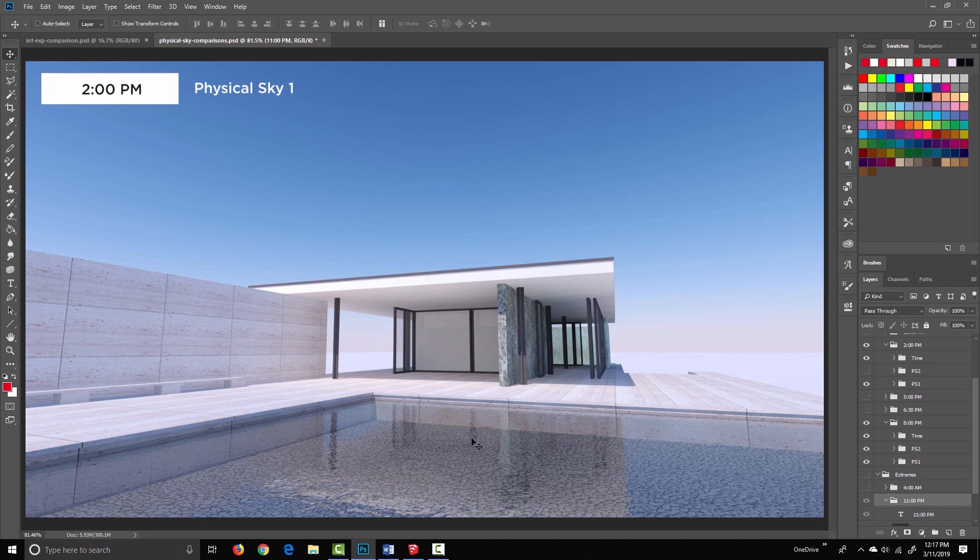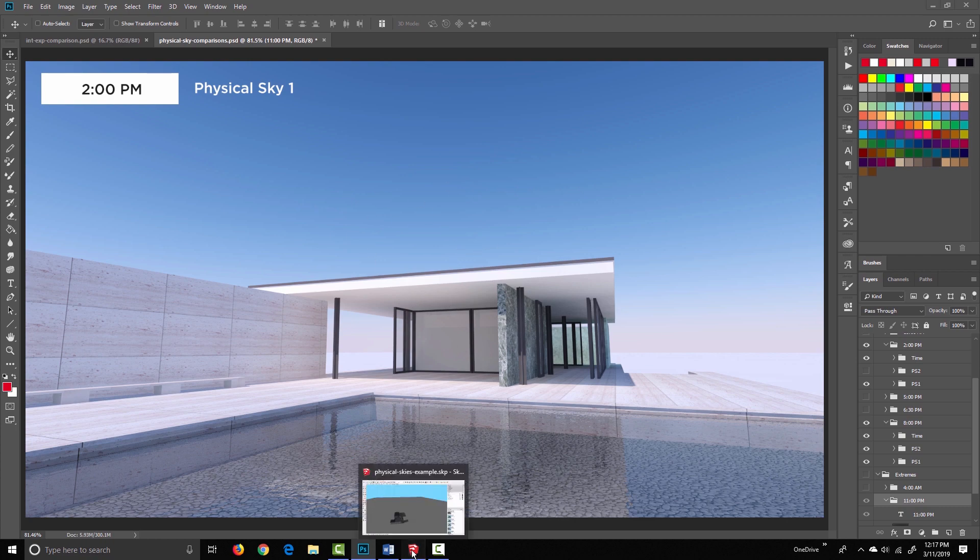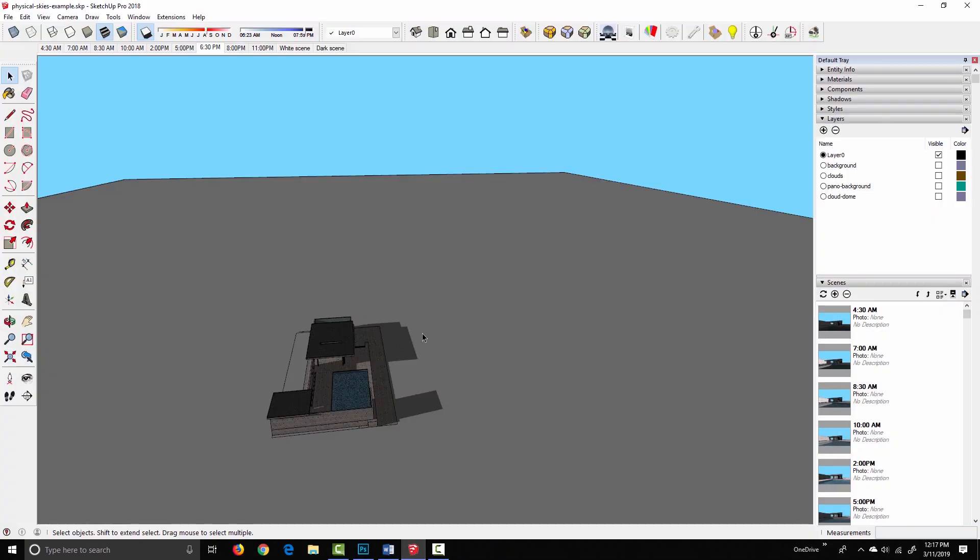We're going to move on to HDR image based lighting after this. I'm only going to mention it briefly, because there's actually a series of videos specifically about that topic, but let me transition back to SketchUp, and we'll go from there.